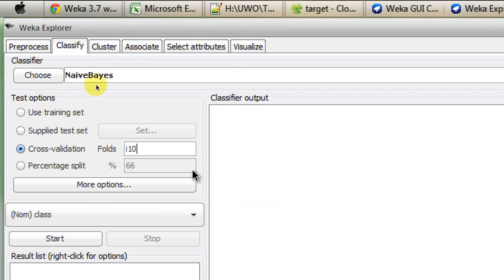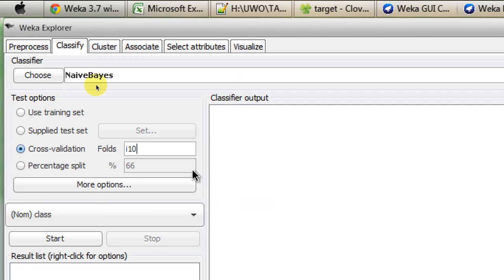What it means is WEKA is partitioning your dataset into 10 equal-sized folds, and 10% of that data will be used as training data, but 90% of the data will be used as your test data. So that's completely opposite of regular cross-validation.